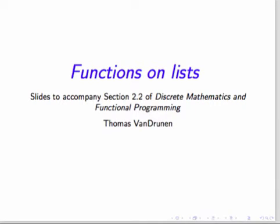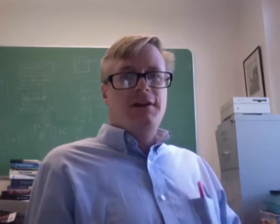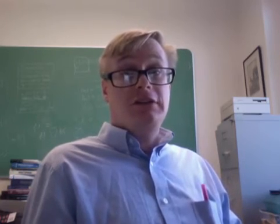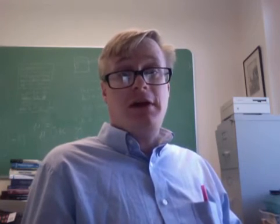This video is part of the series to accompany discrete mathematics and functional programming. I'm Thomas van Drunen.